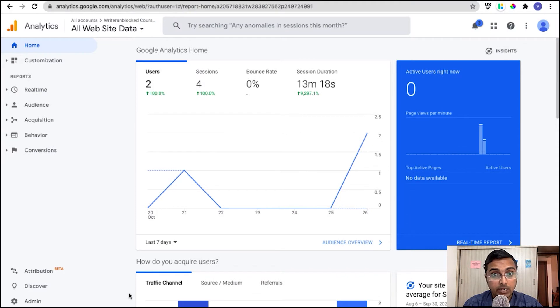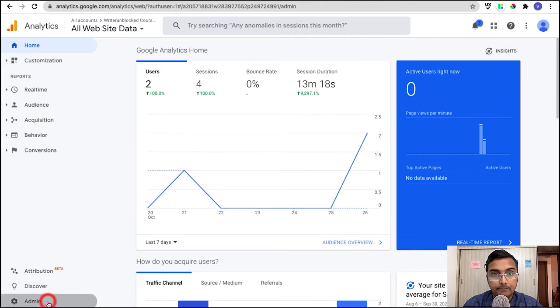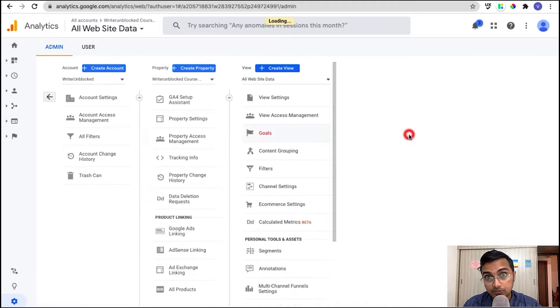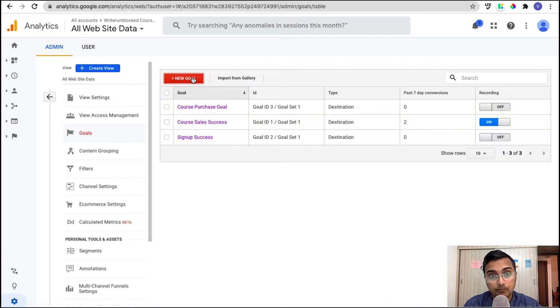On your admin dashboard, click on admin. Now under views, click on the goals and click on new goal to start creating your goal.